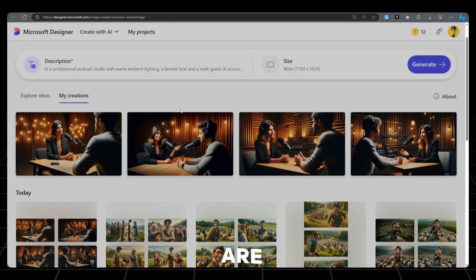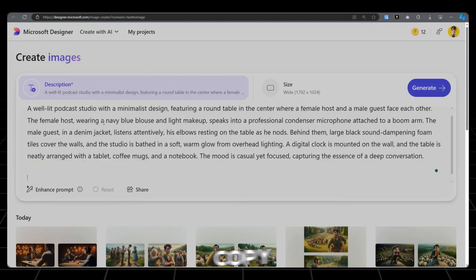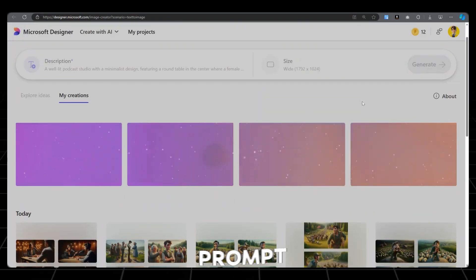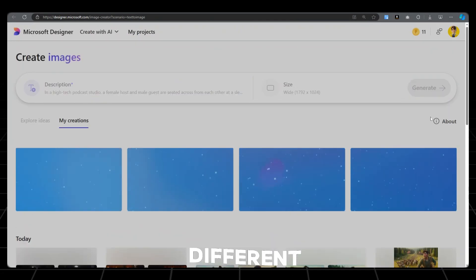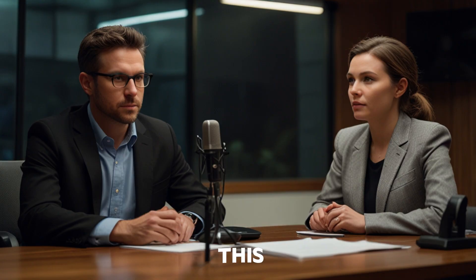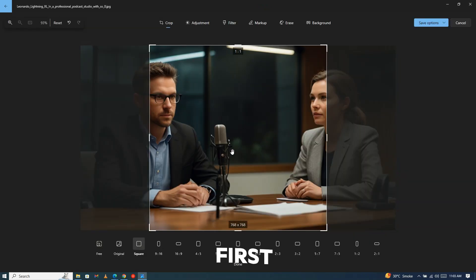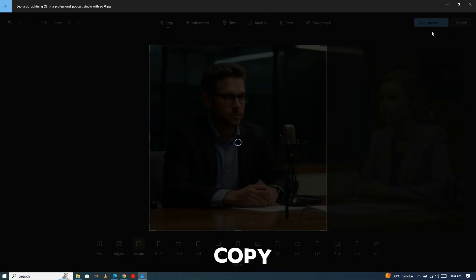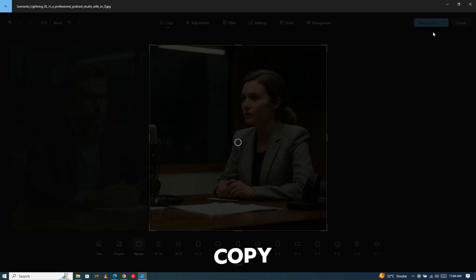Four images are generated and here you have the Download button. Again copy the second prompt and generate again. Try different prompts and even different image generators. After generating hundreds of images, I selected this one. Open the image and click on Edit. Crop the first character and save it as a copy. Then crop the second character and save it as a copy.